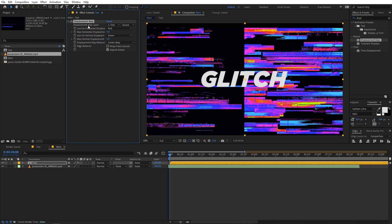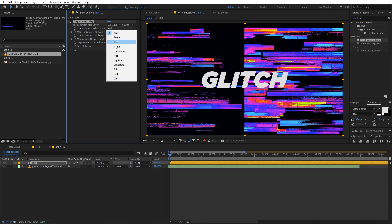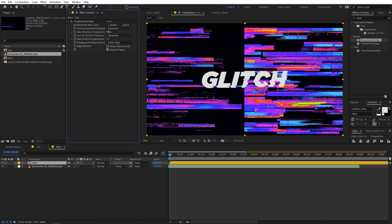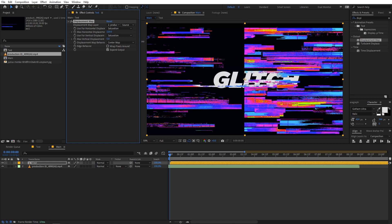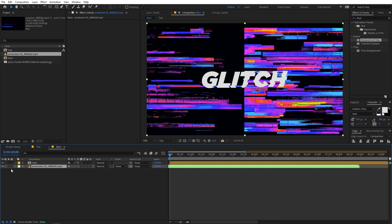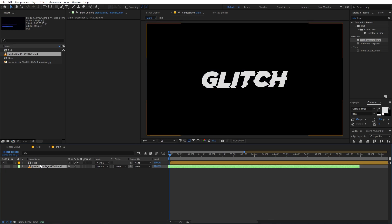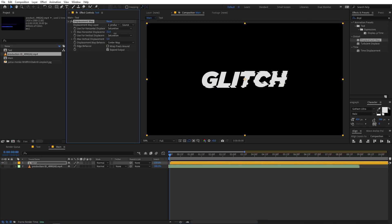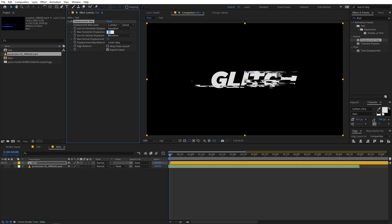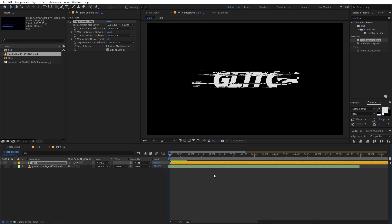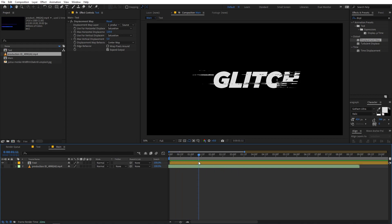First, change the displacement map layer to the production ID footage. Then change the 'use for displacement' from saturation on both axes. After that, increase the horizontal displacement and you can already see a glitchy sort of effect. Let me hide the glitch footage layer so it's not visible, then change the horizontal displacement value to something like 120. If you play back, you can see we have this glitch effect on our layer — exactly what we want.